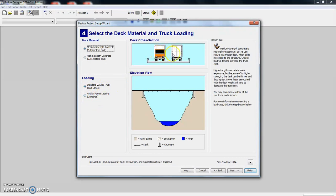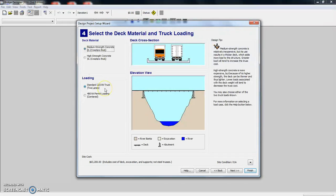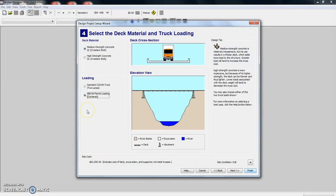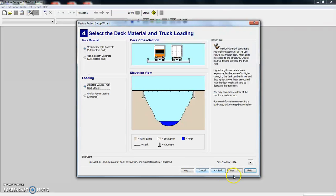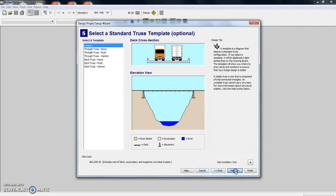And then you can also change the loading. Right now you see two trucks. And each one is 225,000 newtons and it's two lanes. You can make a one lane bridge for one truck. That's 480,000 newtons. We're just going to stick with the default and click next.